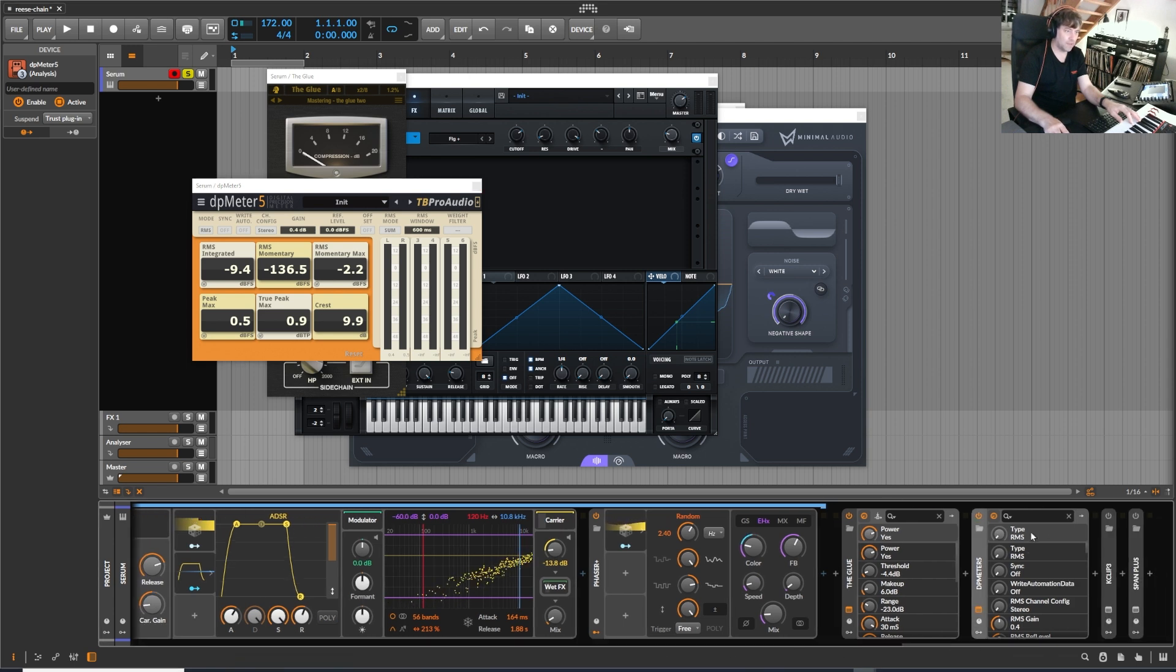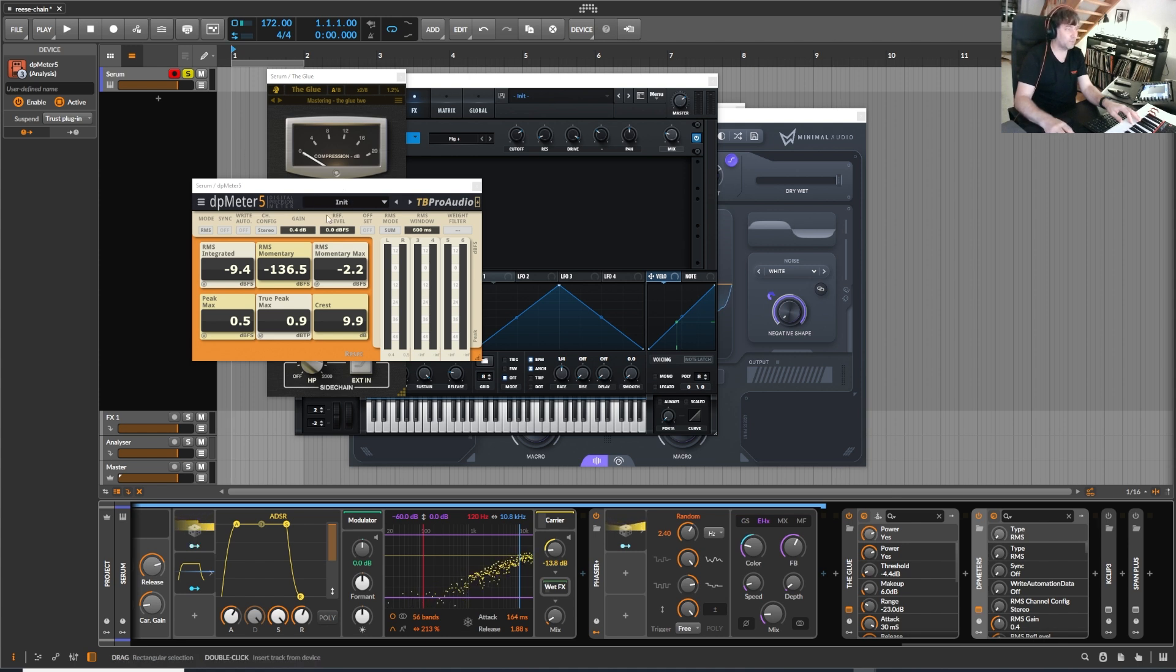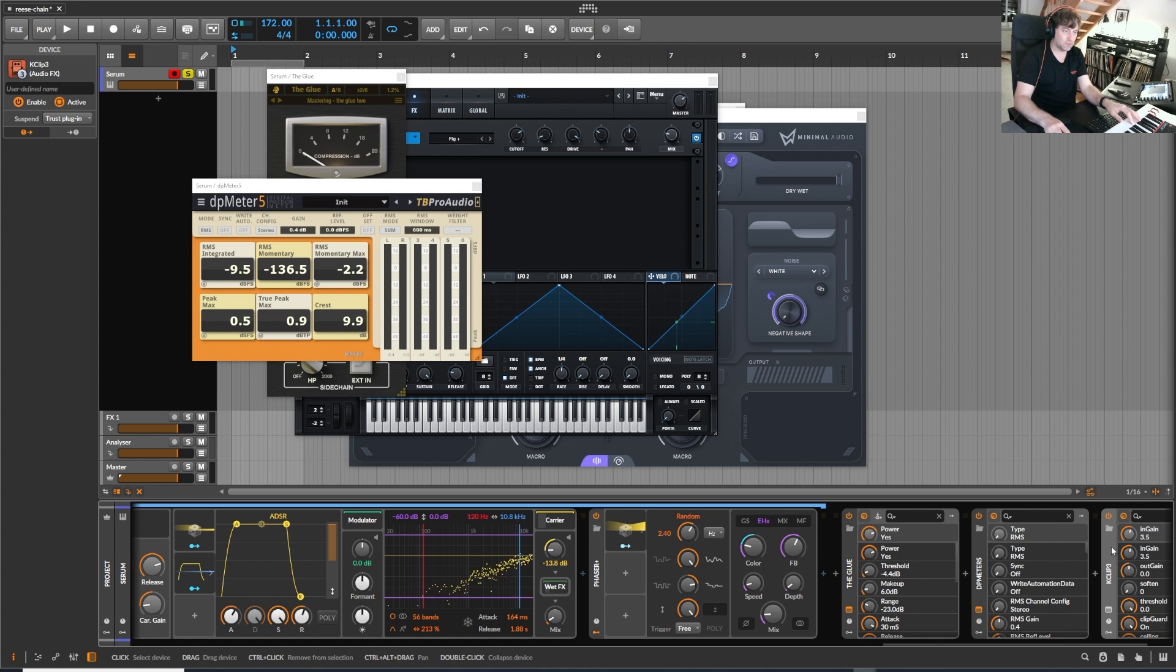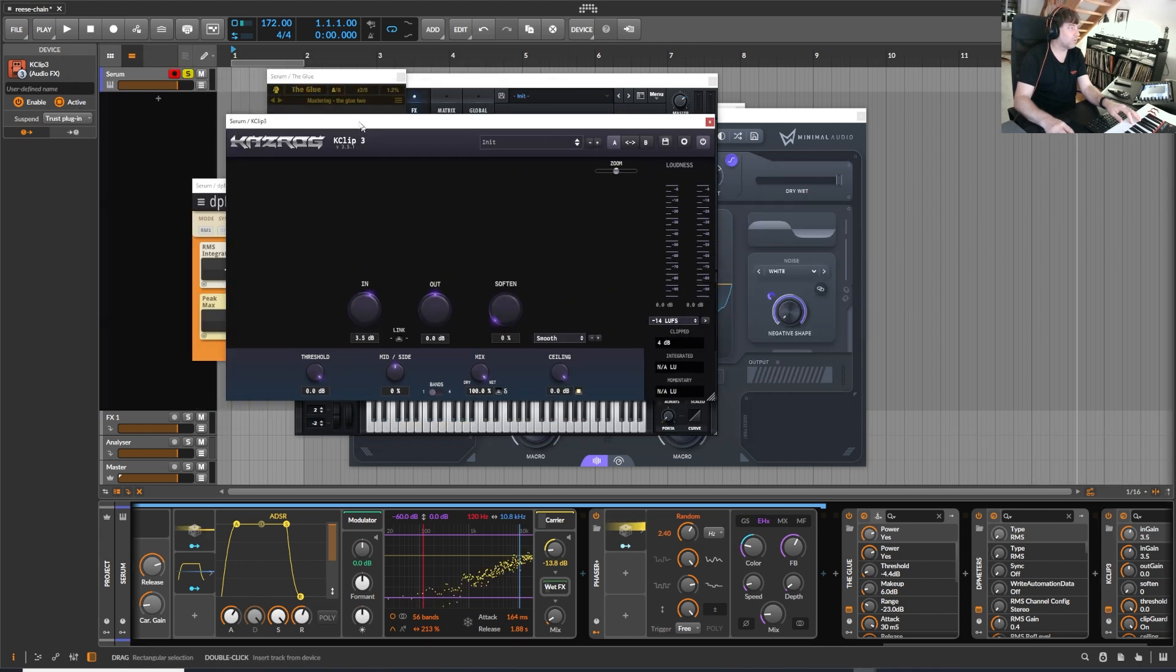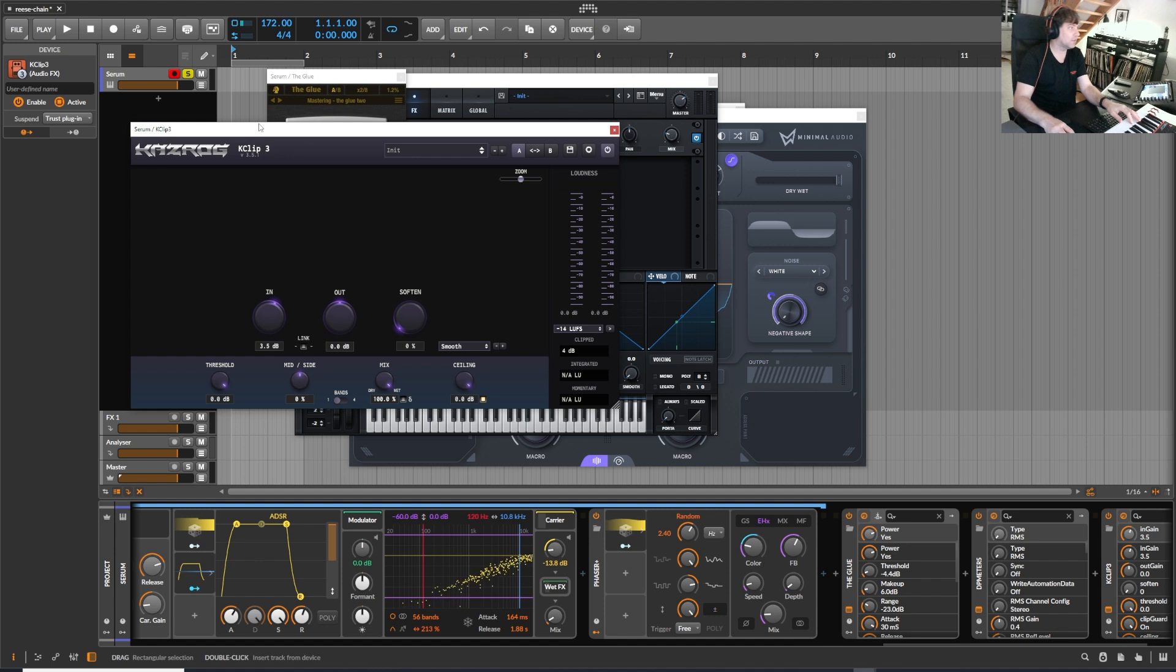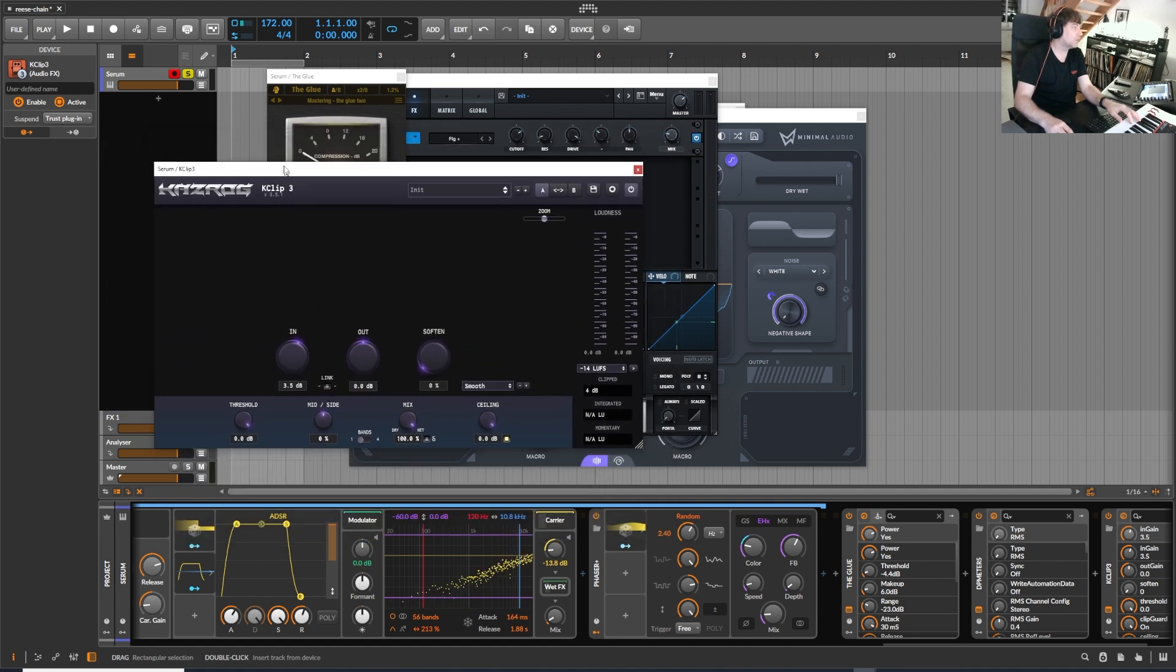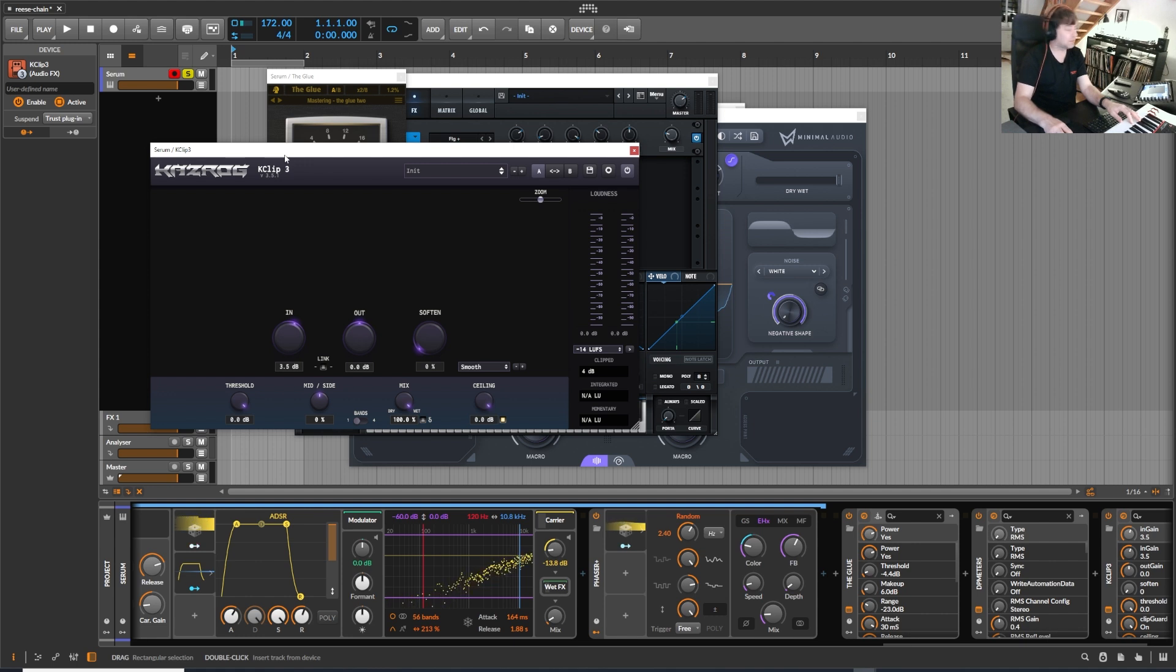And yeah, I'll explain in another video for what specific use case I use it a lot to create a Clip to Zero strategy, which I'm going to explain in another video. And this is just a Clipper, also one of my favorites from Kazrog. Also I can totally recommend the True Iron, it sounds super nice.